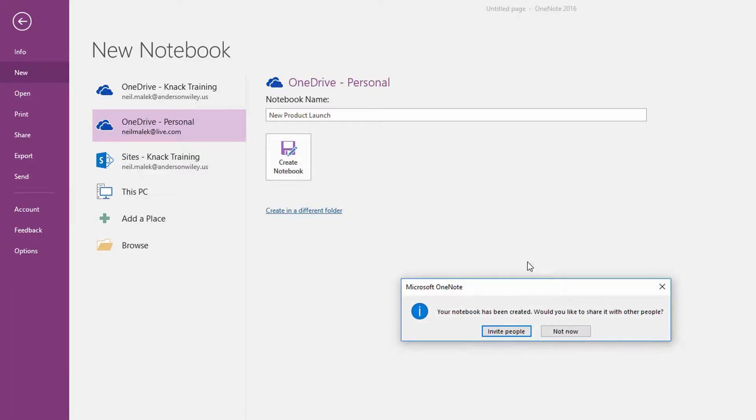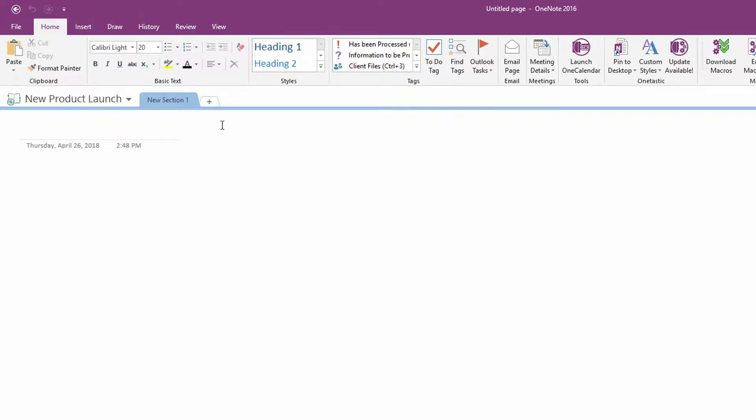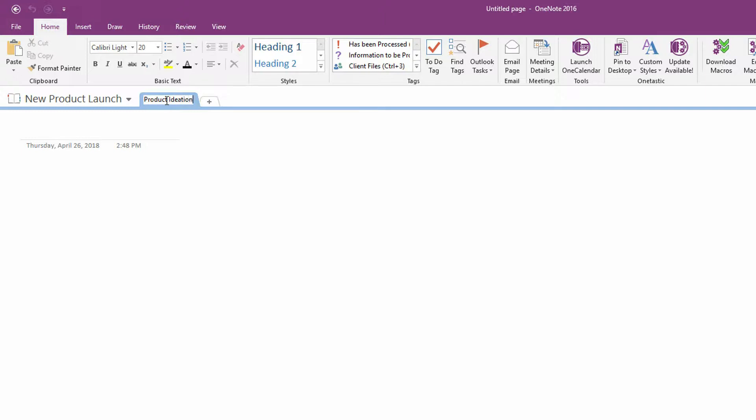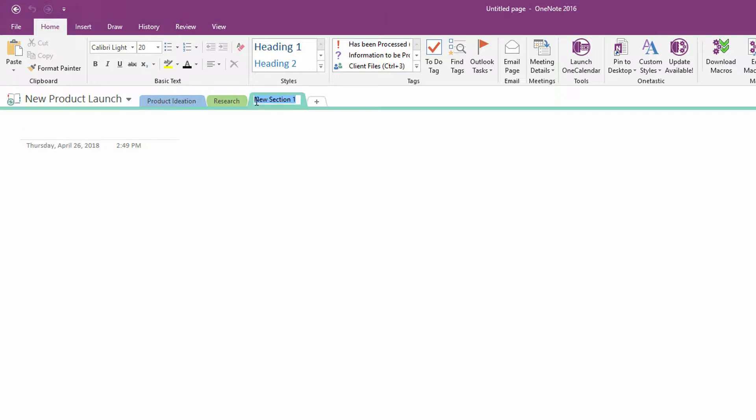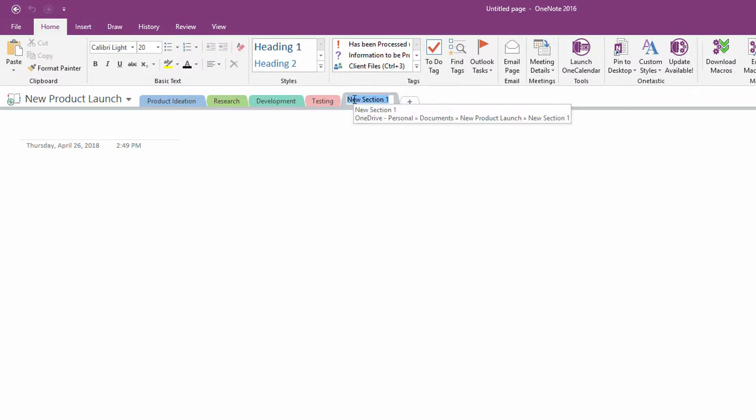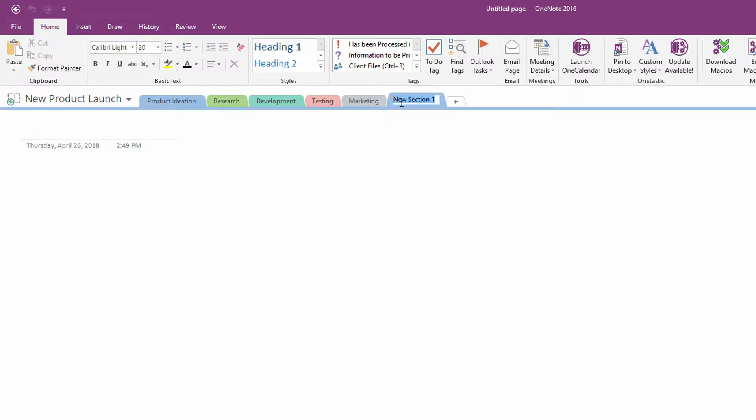Once that notebook's been created, there are different things to do for a product launch. I might double click on this first section tab and do something like product ideation, we'll do research, development, testing, marketing, and analysis.